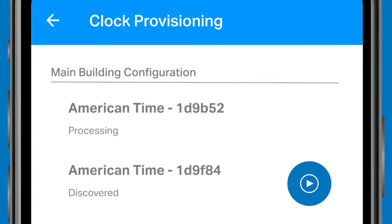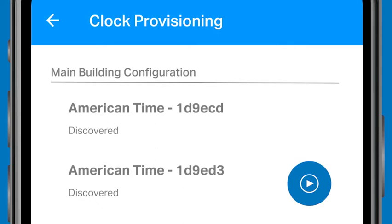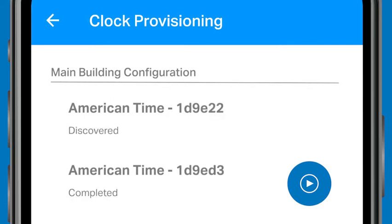Now you can bulk provision your clocks by tapping the blue Play button in the bottom right-hand corner. The app will only display approximately 18 clocks waiting to be provisioned to your network. As your clocks are provisioned, awaiting clocks will be added automatically to the queue. After the Wi-Fi configuration file has been pushed to each clock, the clock status will update from Discovered to Completed. The app will automatically scan for and provision the next clock on the list, and will continue to find and provision additional clocks when provisioning mode is activated on each.